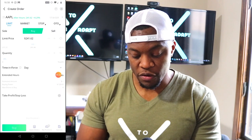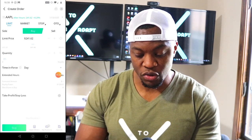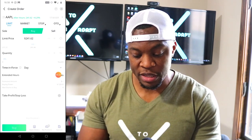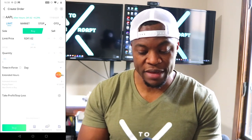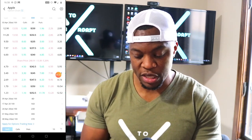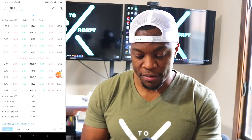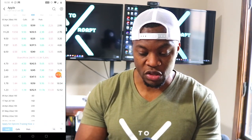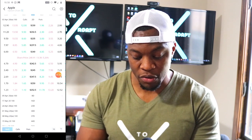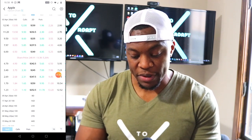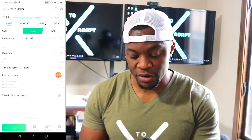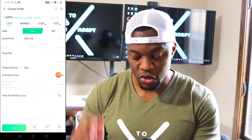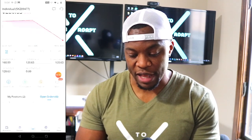If you have any open orders they would show here — at the moment I don't have any. You have limit, market, stop, and OTO. There's also an area that shows more information about your particular position, but this is for people doing options and I'm not an options trader, so don't even ask me any questions about that.